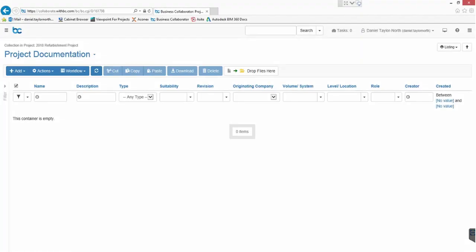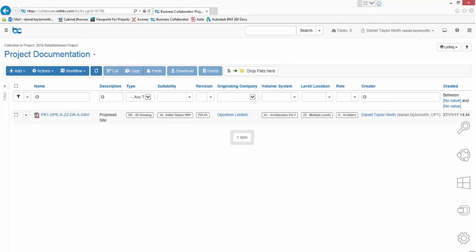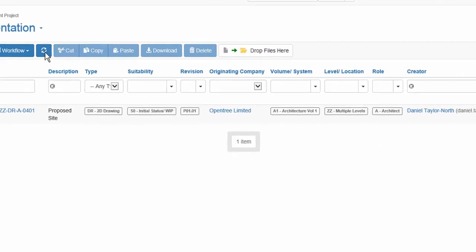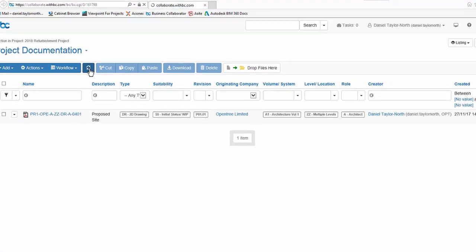To illustrate this we have switched to the Business Collaborator portal website and we have browsed to the location where our document will appear. Once the view is refreshed, our sheet from Revit is available in the file list and you can see its metadata was also imported automatically.